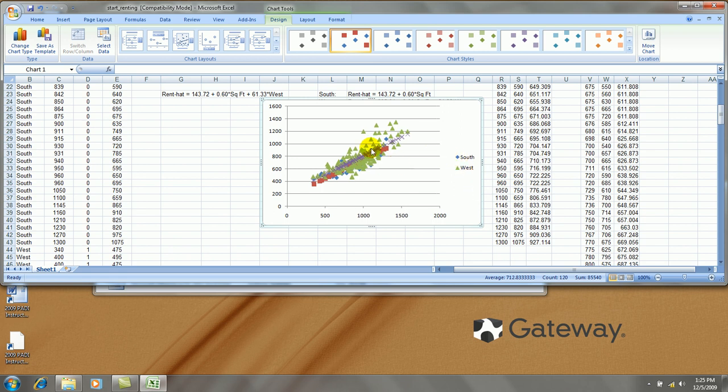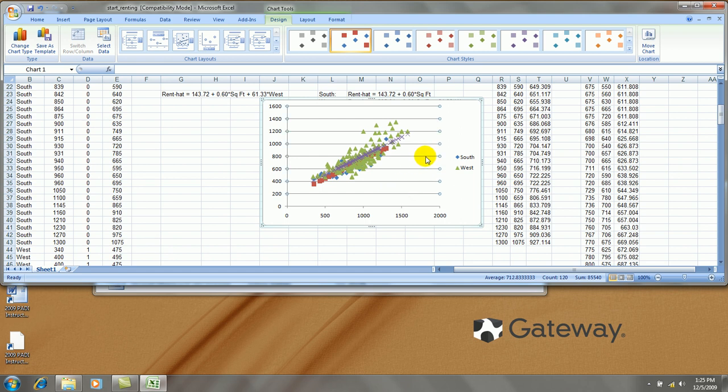I can tell by looking at the graph which line will correspond to which. Let's clean this up a little bit more. Click on the grid lines once, delete. Let's rescale.